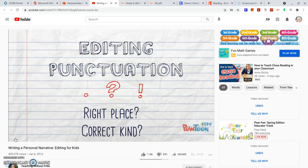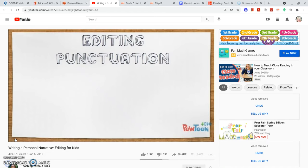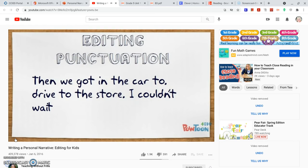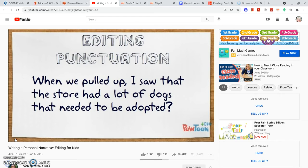I also need to make sure that I use the correct kind of punctuation. I put one at the end of the first line, but I don't need one there — that sentence isn't over yet; it continues on to the next line. I forgot to put a punctuation mark at the end, so I'm going to put an exclamation point since I was really, really excited. My next page says, 'When we pulled up, I saw that the store had a lot of dogs that needed to be adopted.' That's not a question — it's a statement, so I'll change it to a period. Much better.